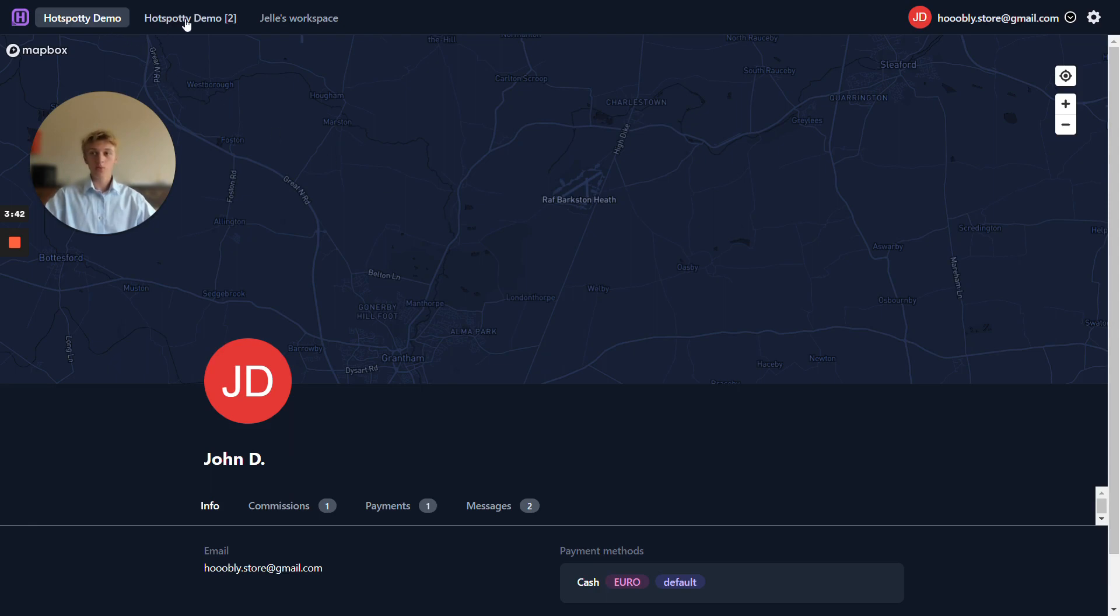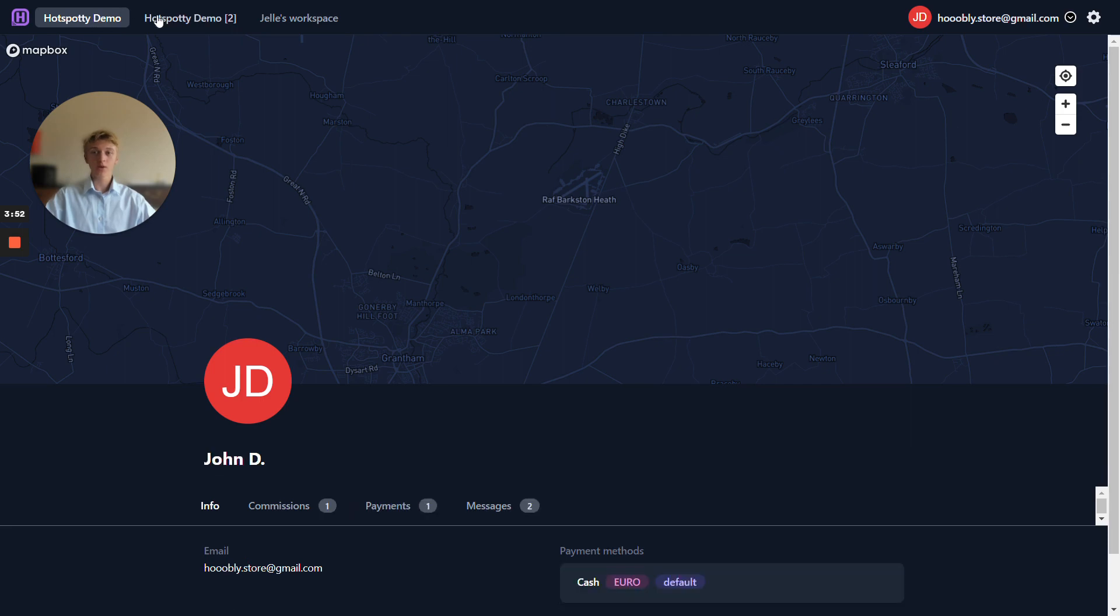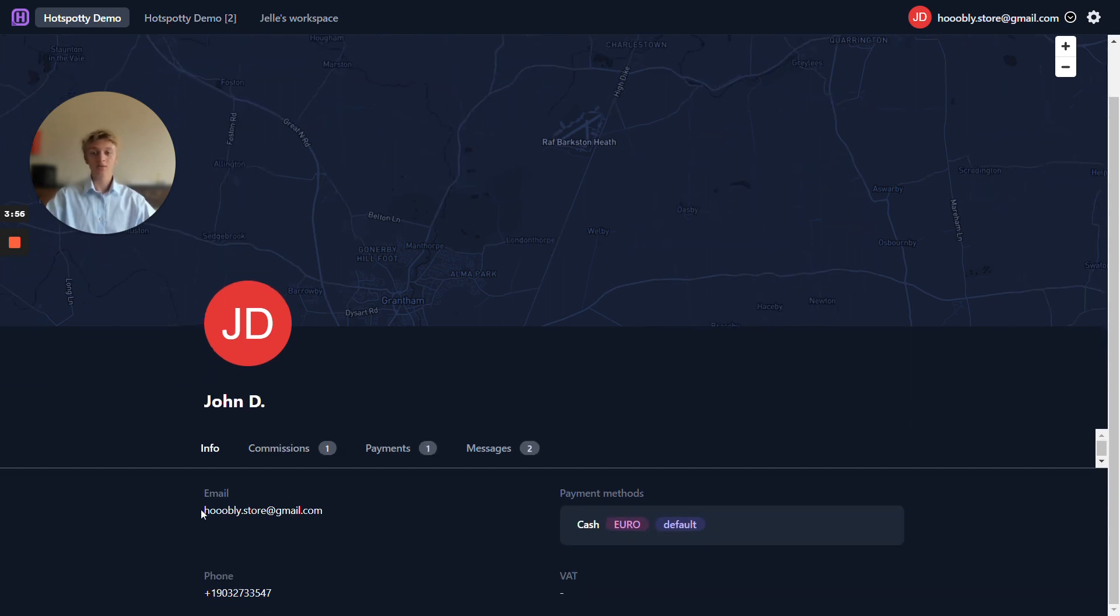As you can see on top we have hotspotty demo two times over here and we have Yalas workspace. Well why is hotspotty demo twice over here? This is because we have two contacts in the hotspotty demo workspace that have the same email address assigned to them.